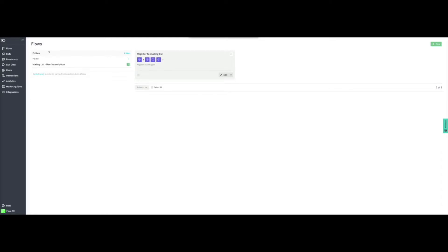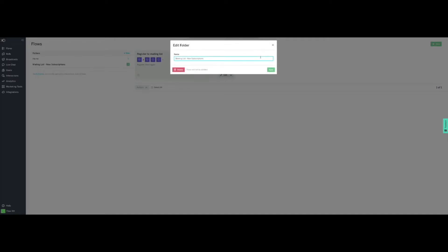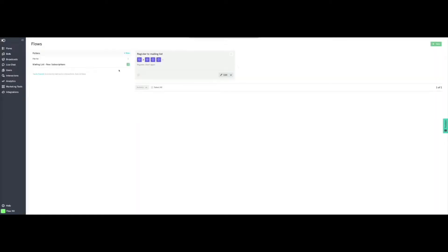We are now going to head on to the flows section to configure the flow that will handle the conversation with our customers. In our example, we will need only one flow, as we only want to collect the contact details and add them to a MailChimp mailing list. But you could create different flows for different conversation streams. You can also create folders to group flows and easily access them — for example, if you use more than one flow for a single bot.